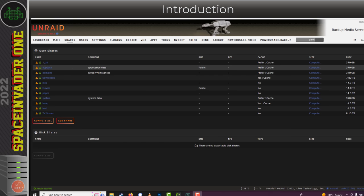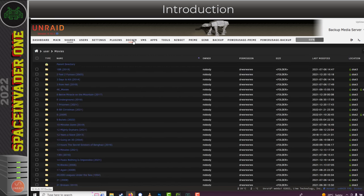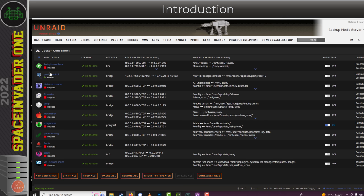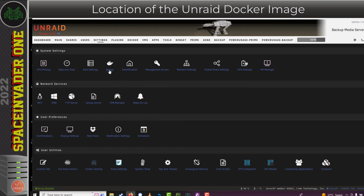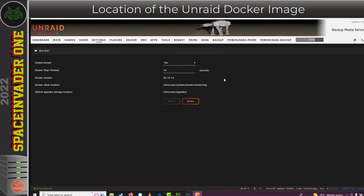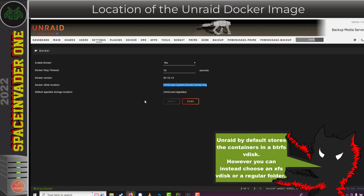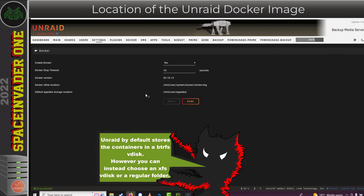All of that persistent data is either going to be in your appdata or in one of your other Unraid shares. So any container on the Docker page that you either update or even remove won't remove any of your important data — it will just remove the container itself. All of these Docker containers and images are stored in a specific location, which we can see if we go to Settings and then Docker. By default in Unraid, this is in a btrfs vdisk — a file system where a vdisk is a virtual disk file. Removing the whole Docker vdisk doesn't get rid of any persistent data either.